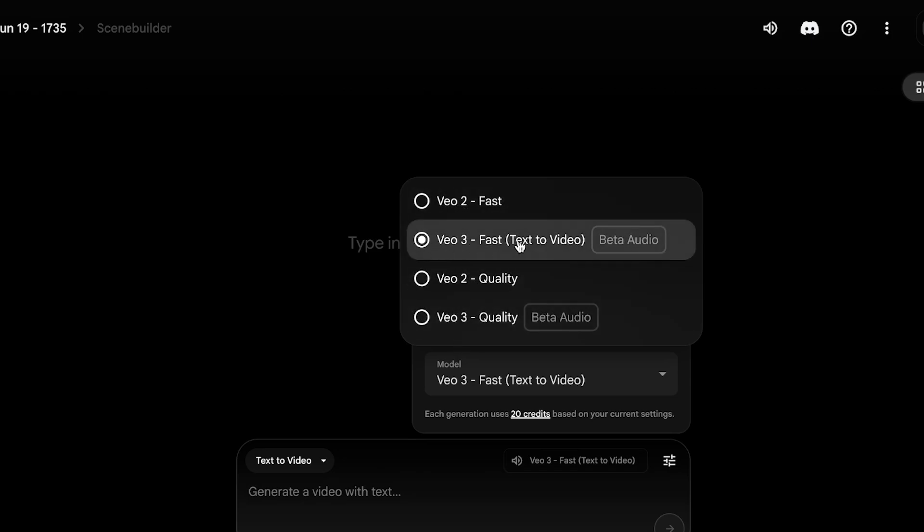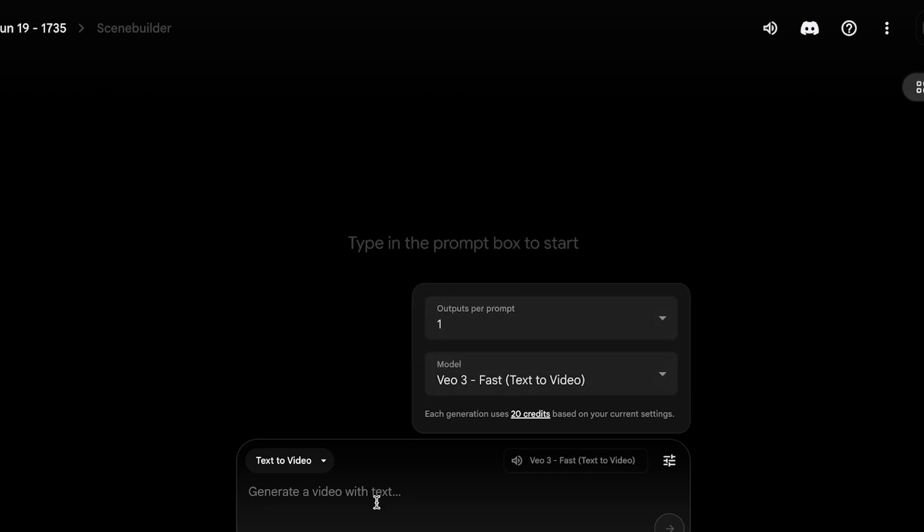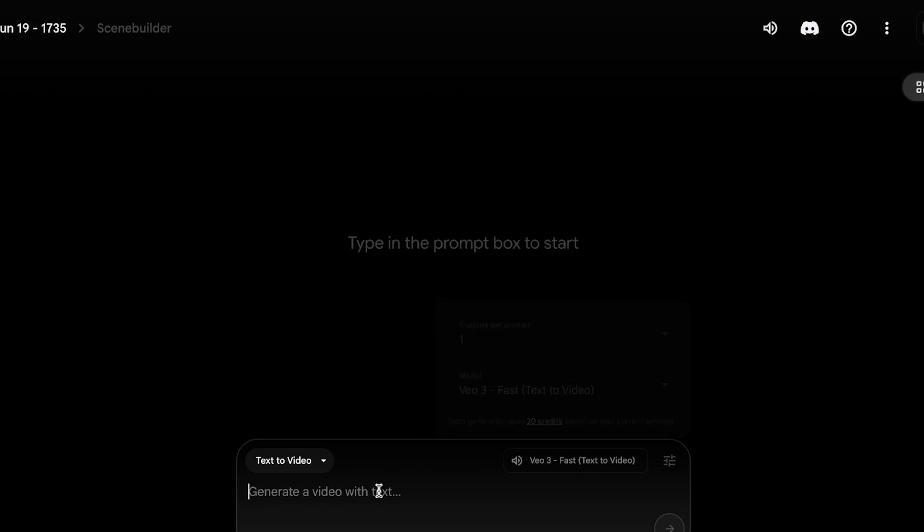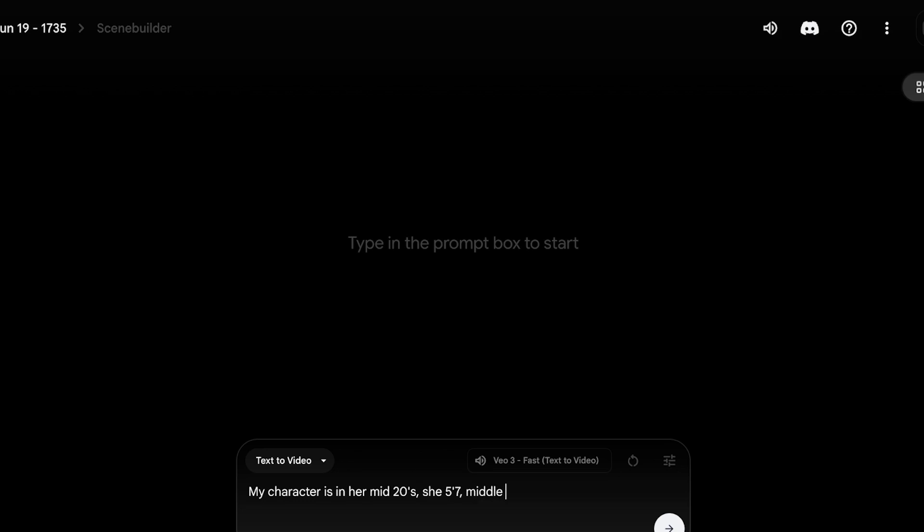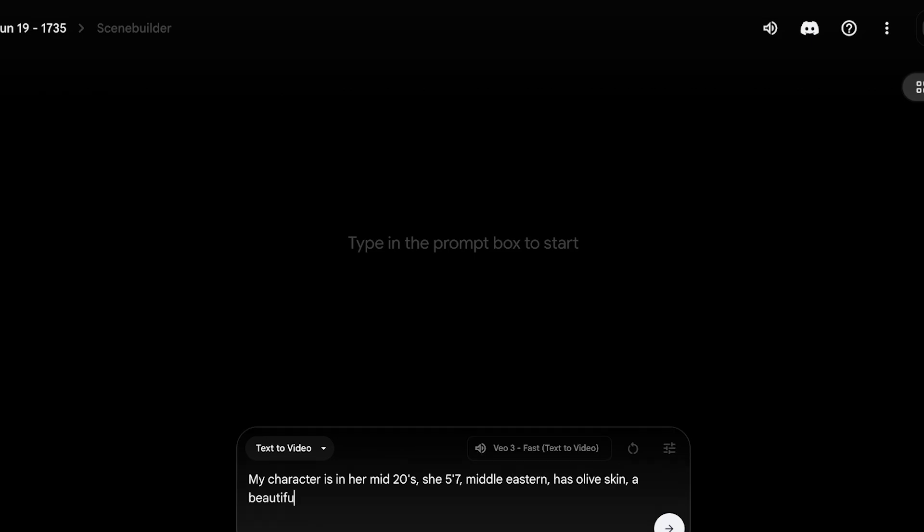So today I'm going to be using VO3 Fast. For our first character, to get started, I'm going to enter the description of my character. To build a consistent character that can easily be replicated throughout, I want to be as detailed as possible. So starting off, you're going to define your subject. So my character is in her mid-20s, she's 5'7", Middle Eastern, has olive skin, a beautiful tan, and has big brown eyes, a small upturned nose with chubby cheeks, and plump lips, and a scar on her top right forehead.